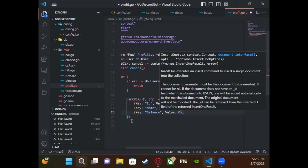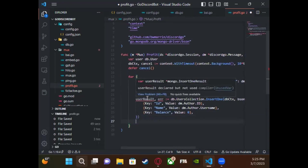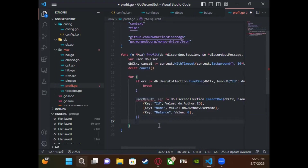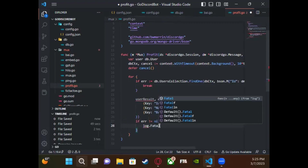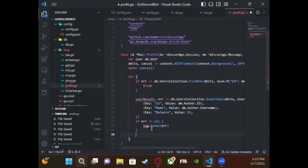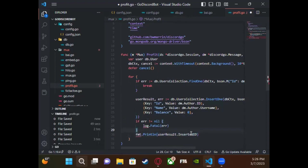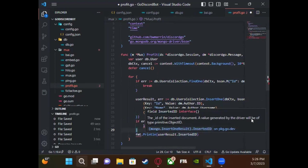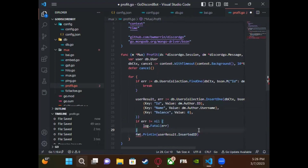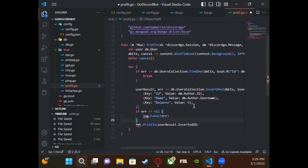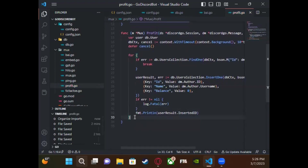The `userResult` is of type `mongo.InsertOneResult`, which lets us print `userResult.InsertedID` — that's the ID of the inserted document, which is good for debugging and logging. Since it's a for loop, after creating the user it'll loop back to the top, find the user this time, and break out. Now our user variable is updated to be the one we just created.